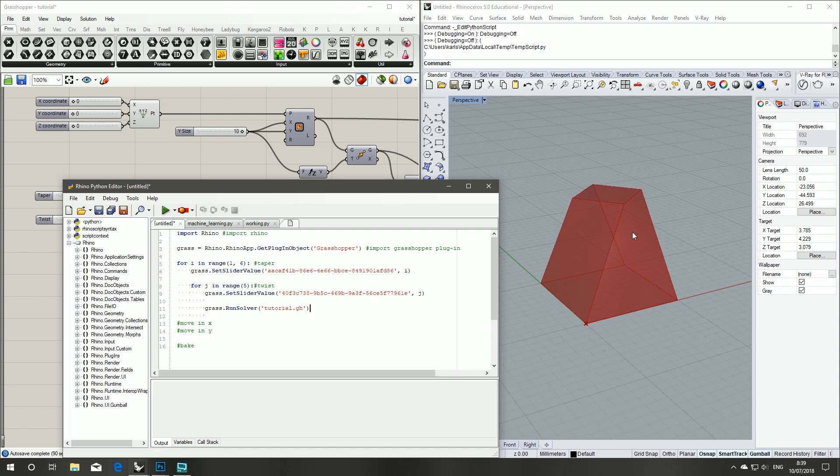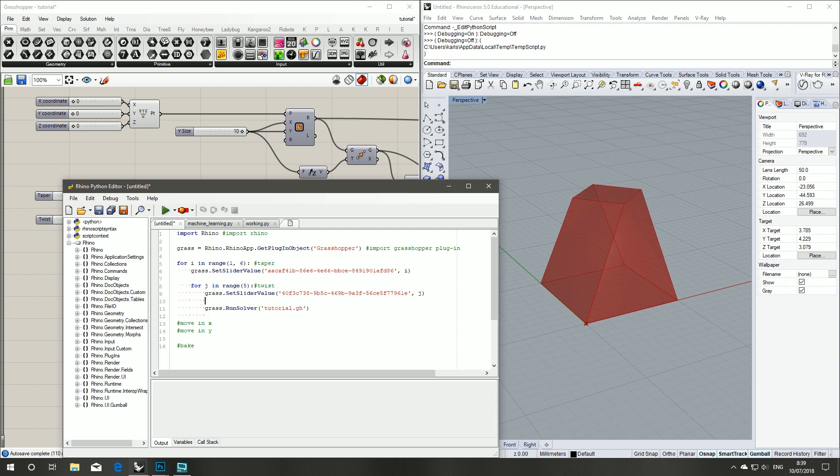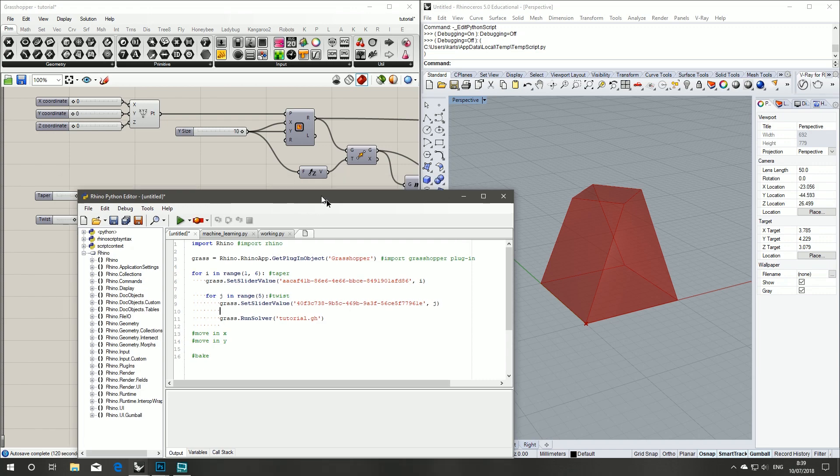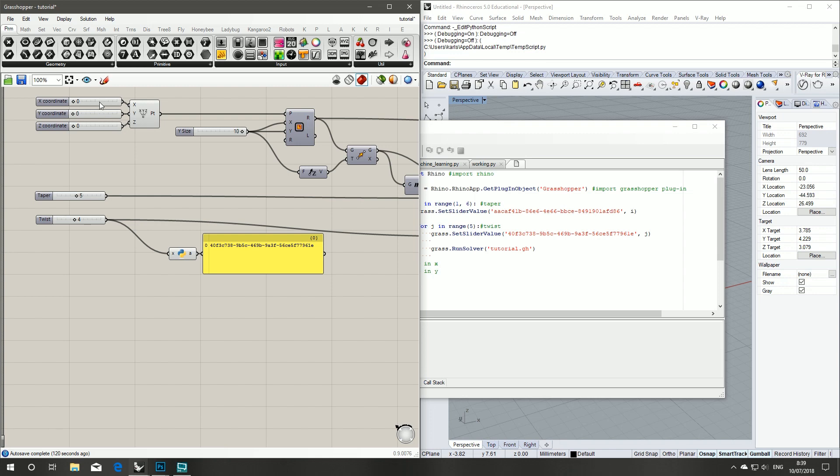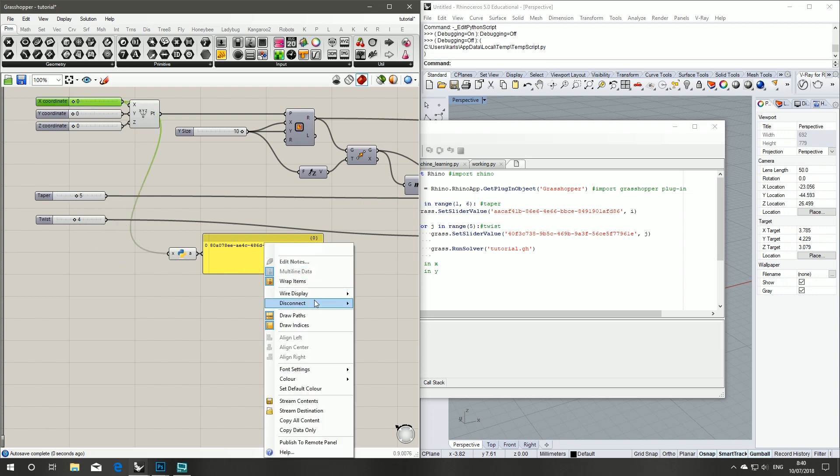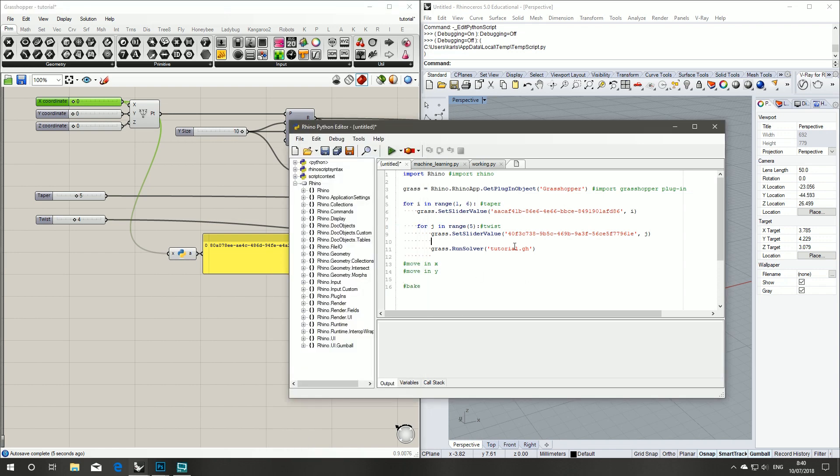The next step is when we bake it out we don't want it to bake all in the same position. Say we're sending this to a manufacturer or a 3D printer, we want to set it out in a way that makes sense. We don't want to do any more manual work than we have to. This could be a building with tens of thousands of panels, so a few extra lines of code saves us who knows how much time in the end. We want to work smarter not harder.